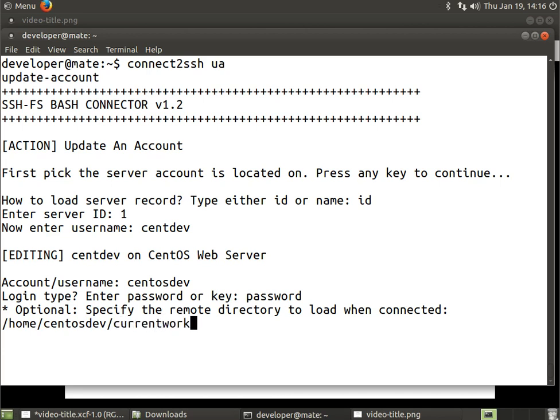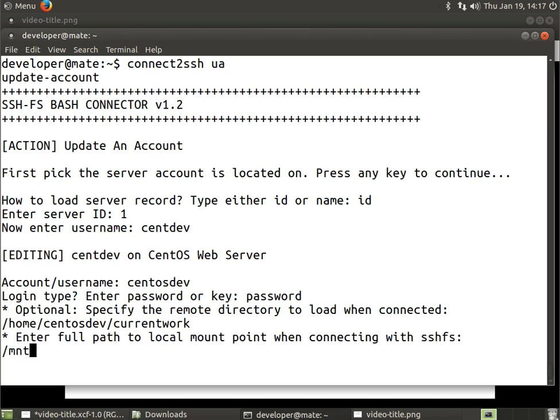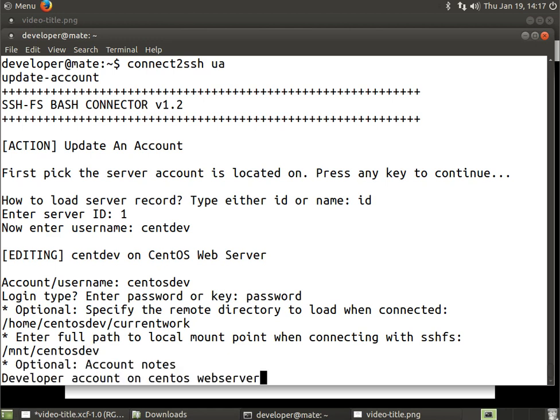When we log in, that's where we'll go. We want to add a remote directory and a mount point. We're going to edit the mount point to our liking and hit enter. The notes are good, we're just going to leave them how they are, so we hit enter again. Now it's going to tell us what we're updating.